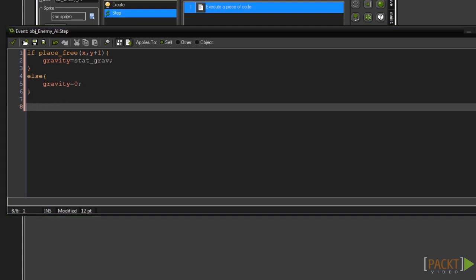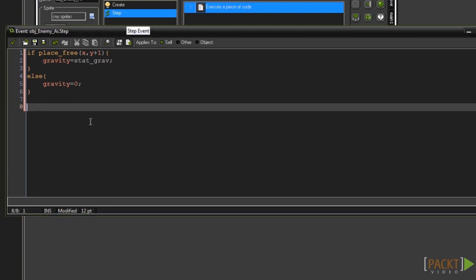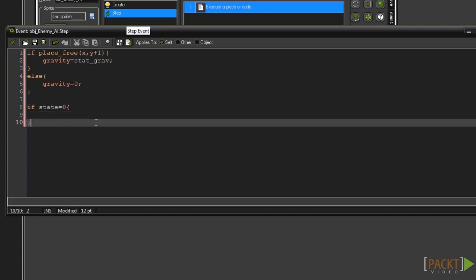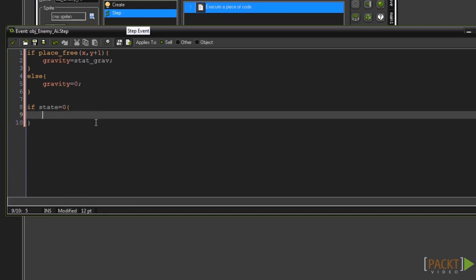Now we need to check our state variable to see if it's equal to zero or not. If it is we can continue with our code. Type if state equals zero and then add some curly braces to the end of it.